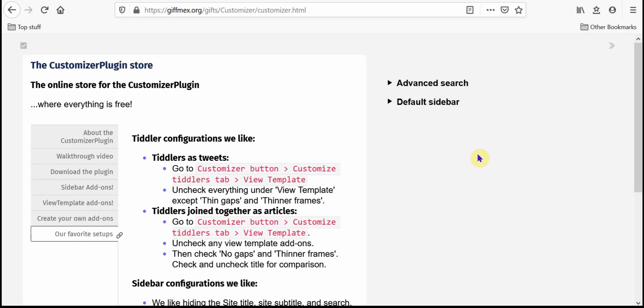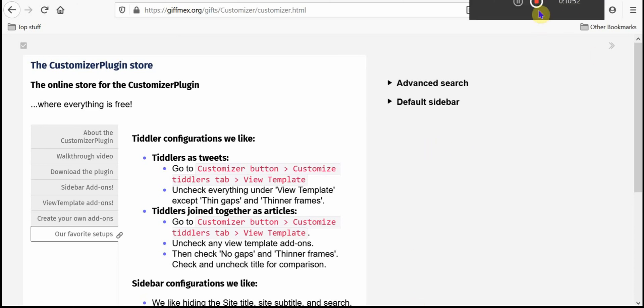So I hope you like the customizer plugin and hope you find it helpful in making your experience with TiddlyWiki much faster and much more enjoyable. Thanks.